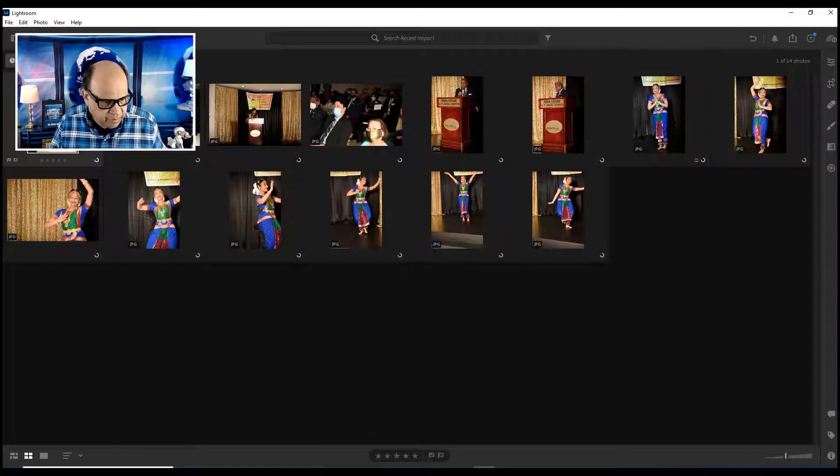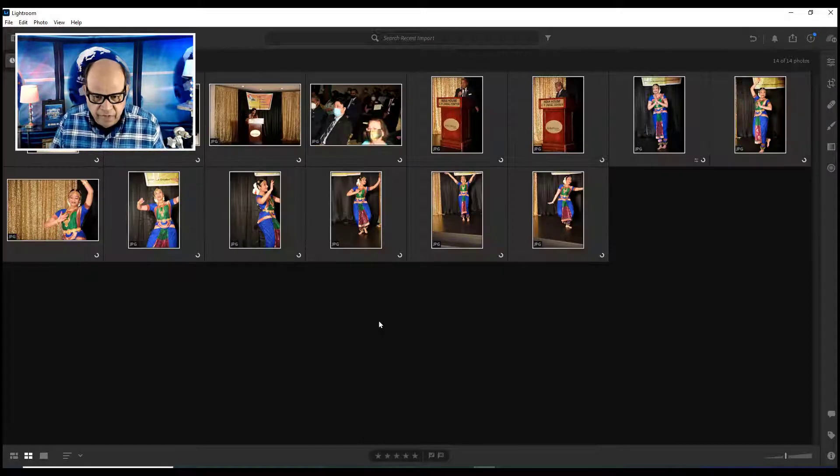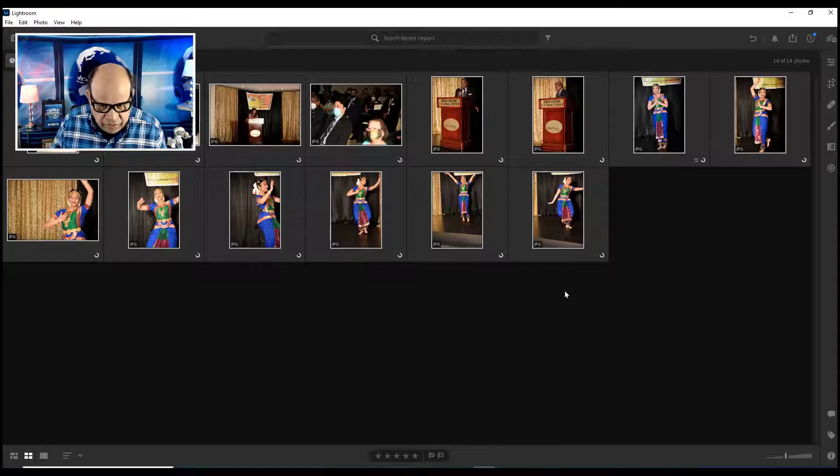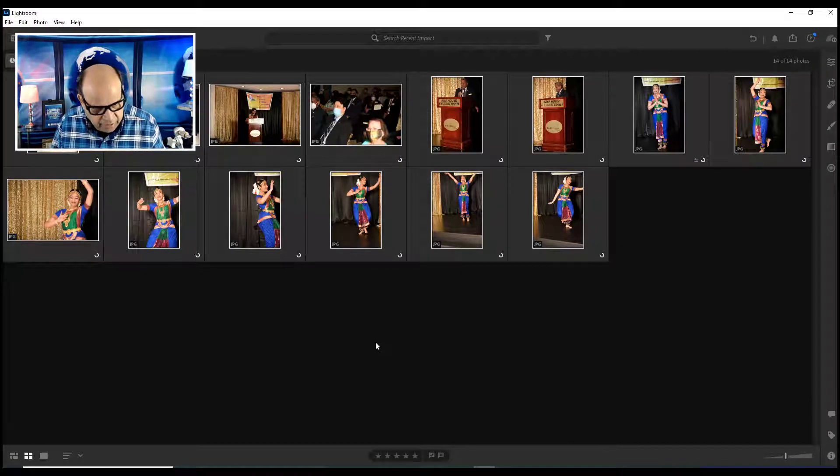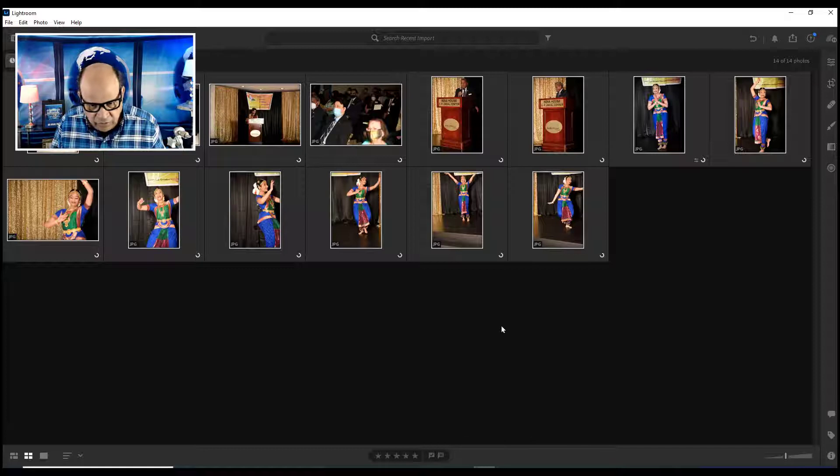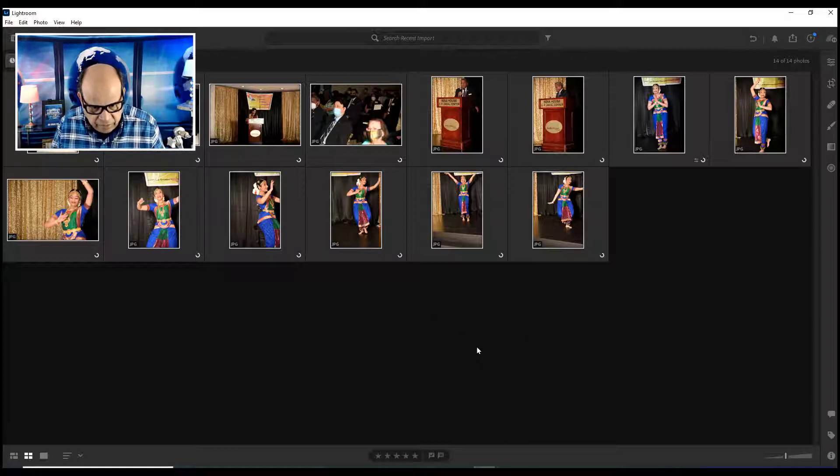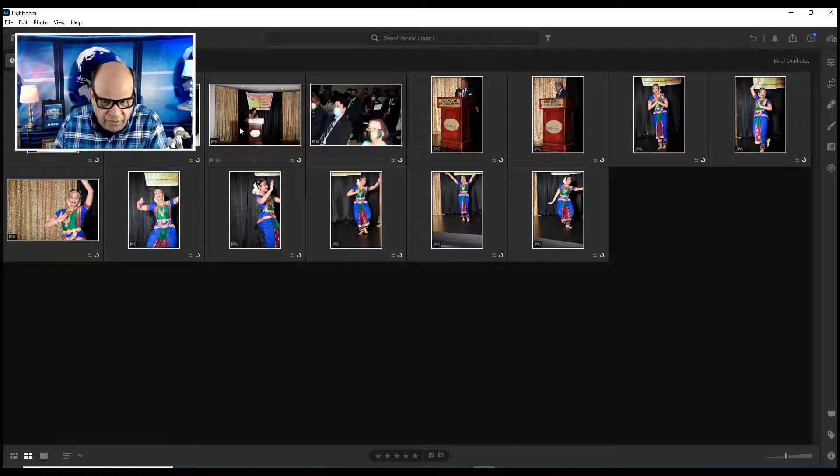We're going to highlight - Control+A will highlight all these pictures. Once it has done, then I'm going to apply the correction to all these pictures by pressing Control+V like Victor. Okay, it fixed all these pictures in one setting.